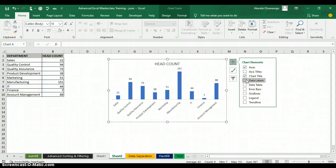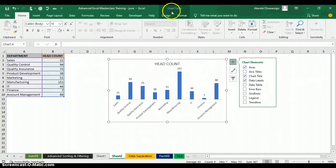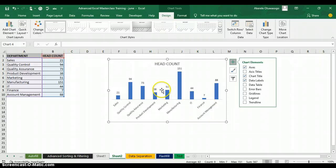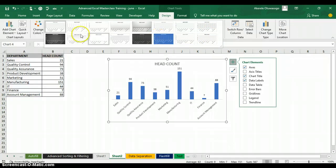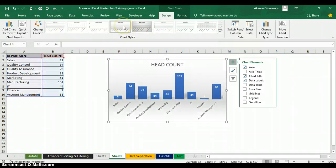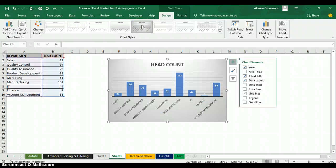I want to put data labels on top of each bar, so I'll check Data Label and it will show on top of each bar. To change the overall chart design, click on the chart to see the Chart Tools button with Design and Format tabs. Under Chart Style, click the drop-down arrow to see different chart styles you can pick from.